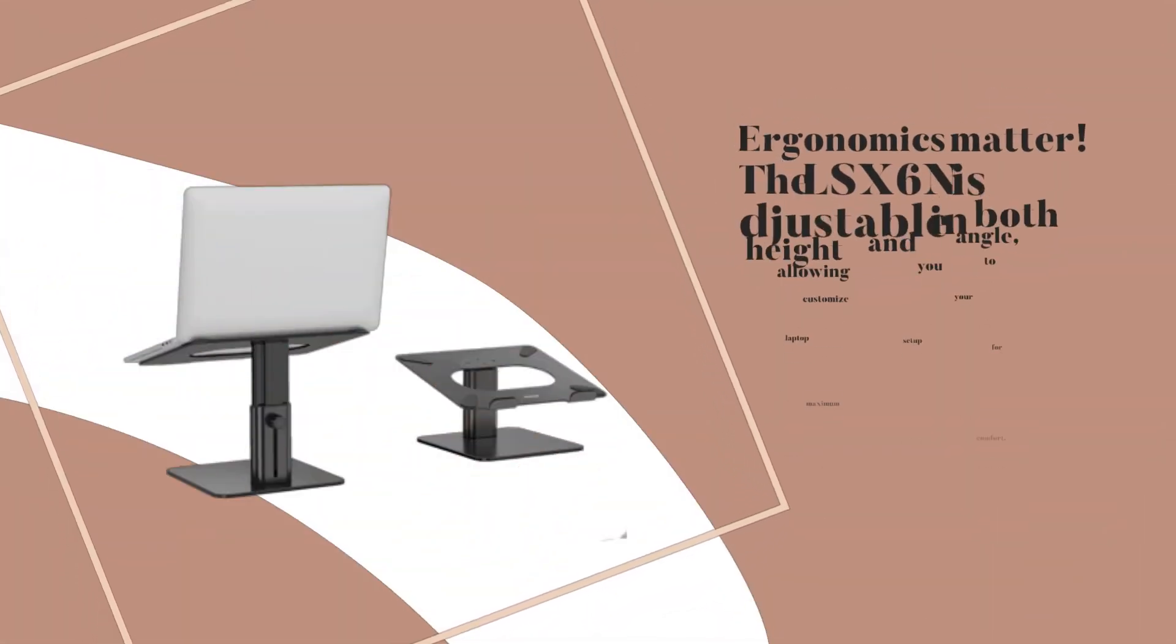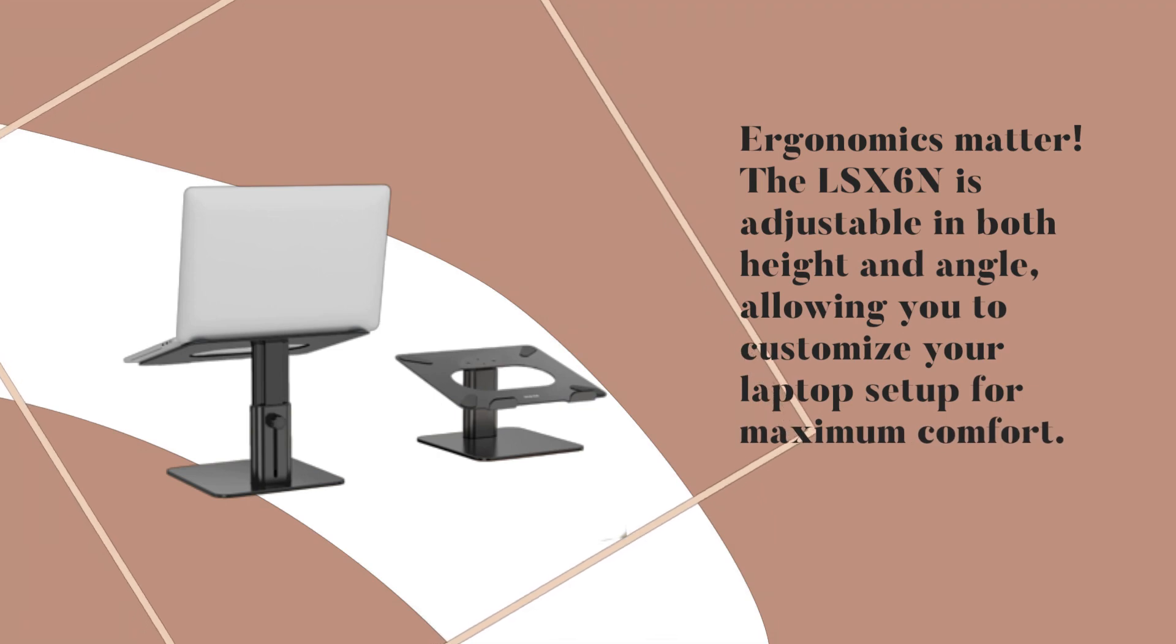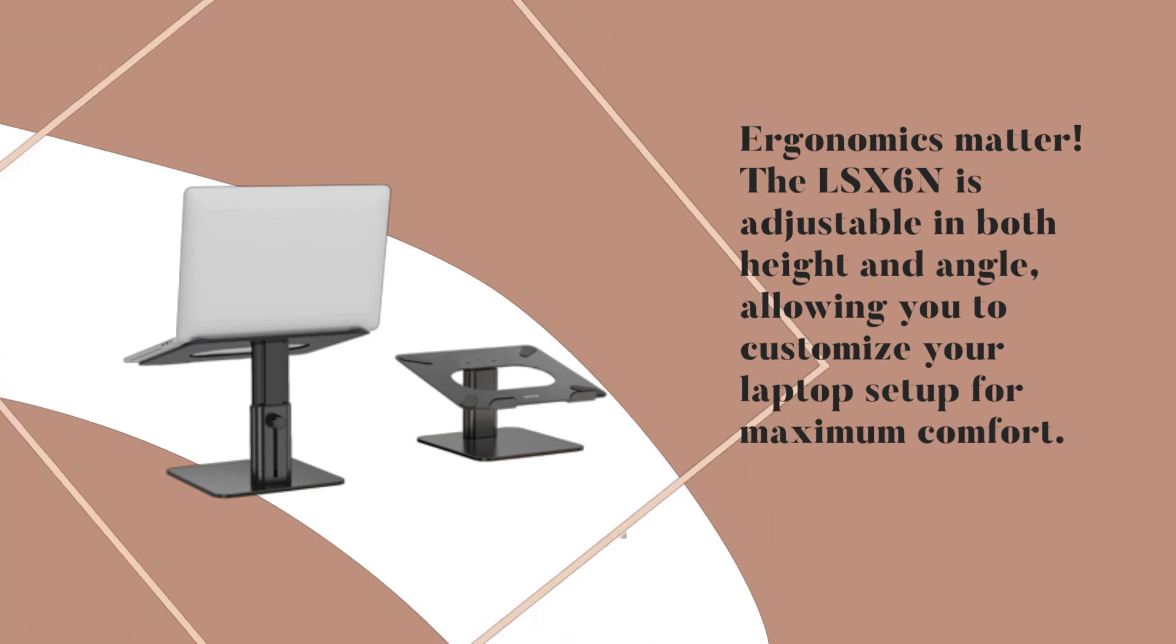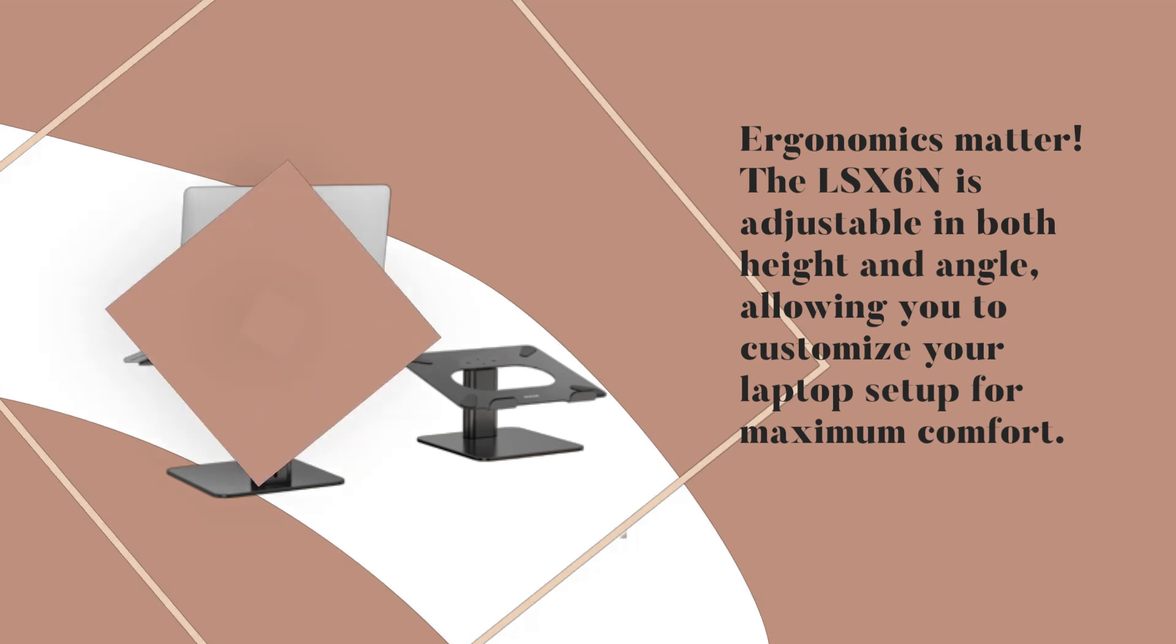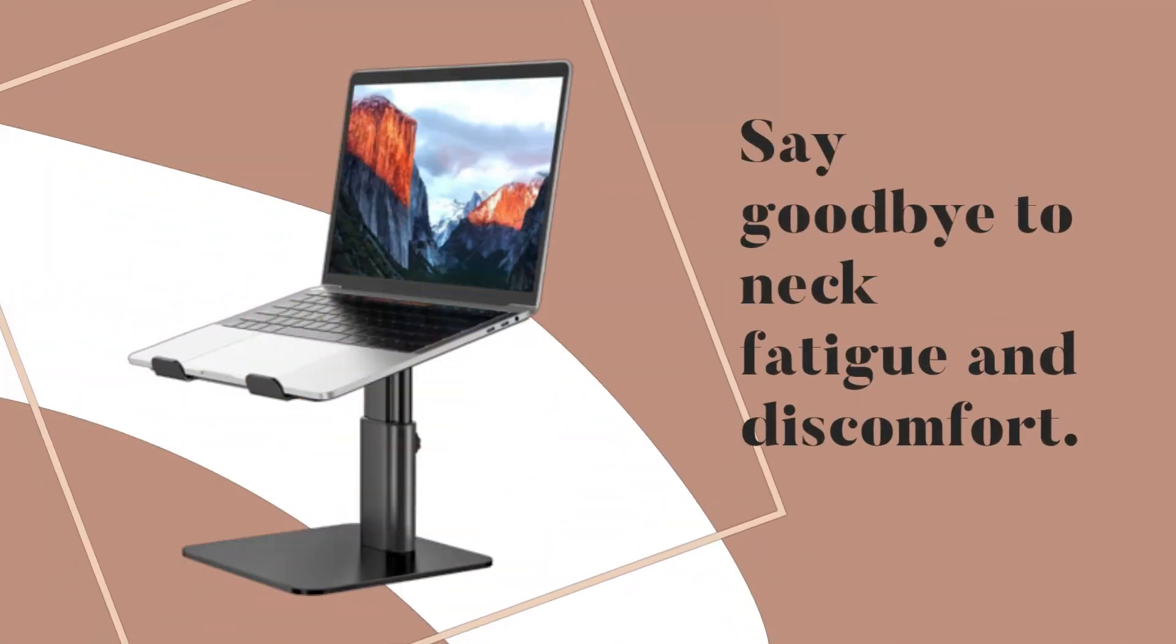Ergonomics matter. The LSX6n is adjustable in both height and angle, allowing you to customize your laptop setup for maximum comfort. Say goodbye to neck fatigue and discomfort.